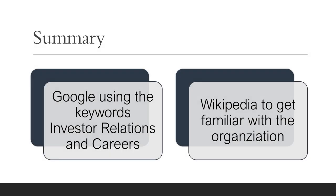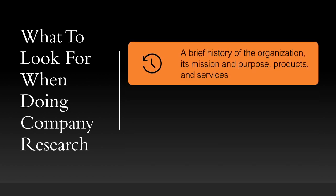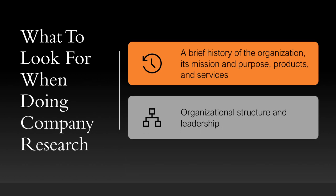Okay, so we used Google and Wikipedia and Nike's own website to our advantage to set a baseline for what we want to learn about this organization. If you're keeping track with the checklist, we were able to find a brief history of the organization, its mission and purpose, some of its products and some of its services. We also were able to find its organizational structure and who some of its leaders are.